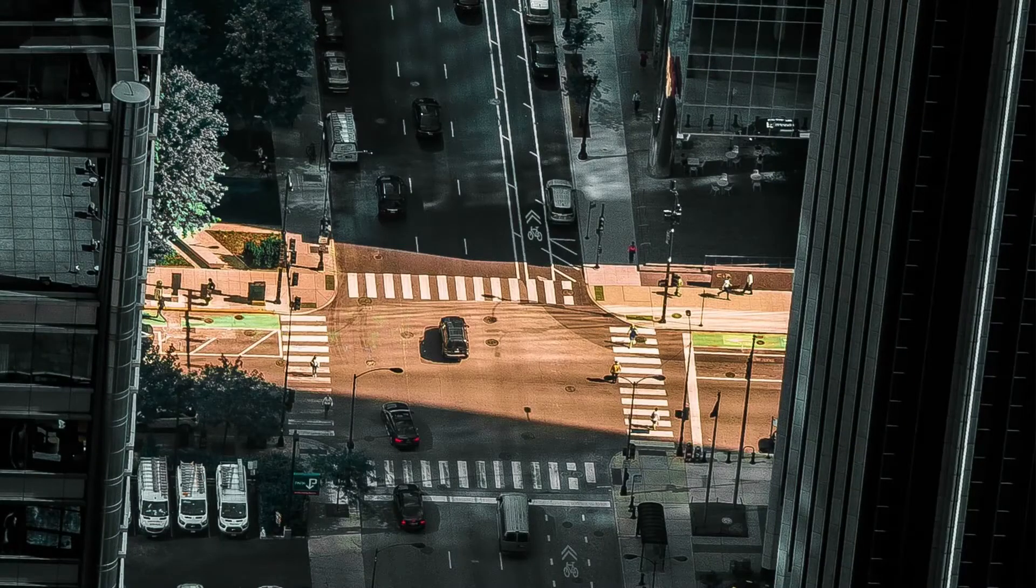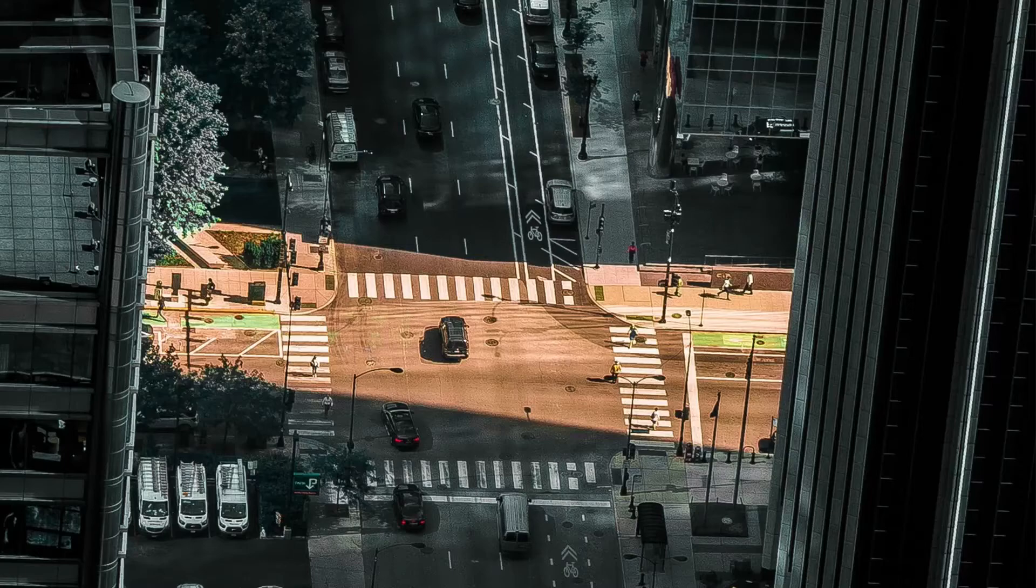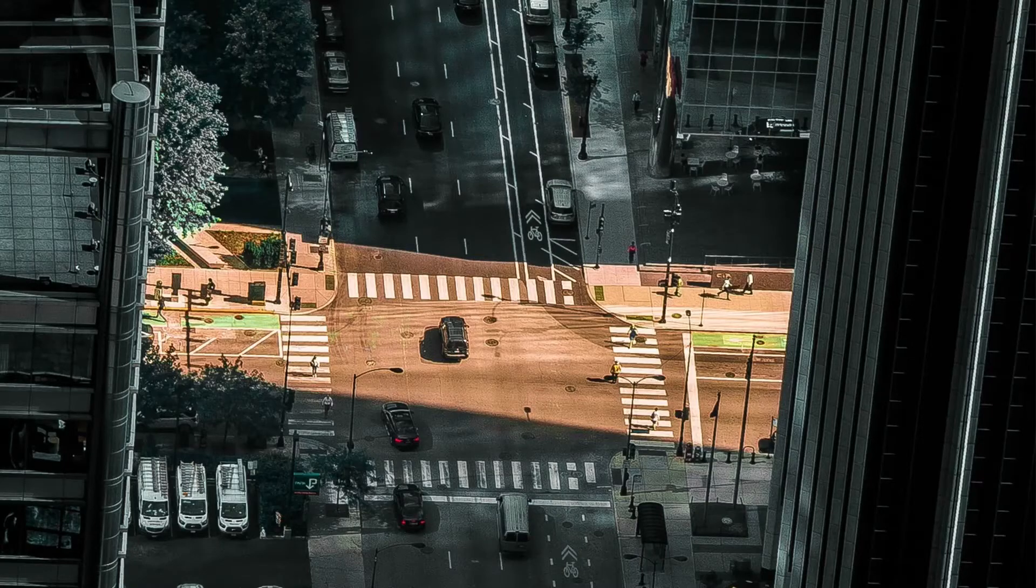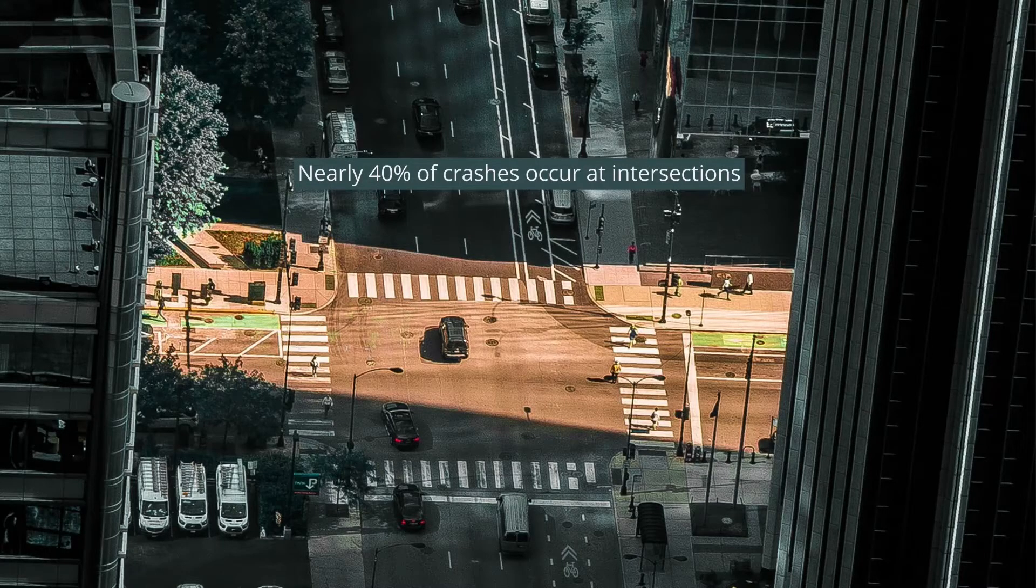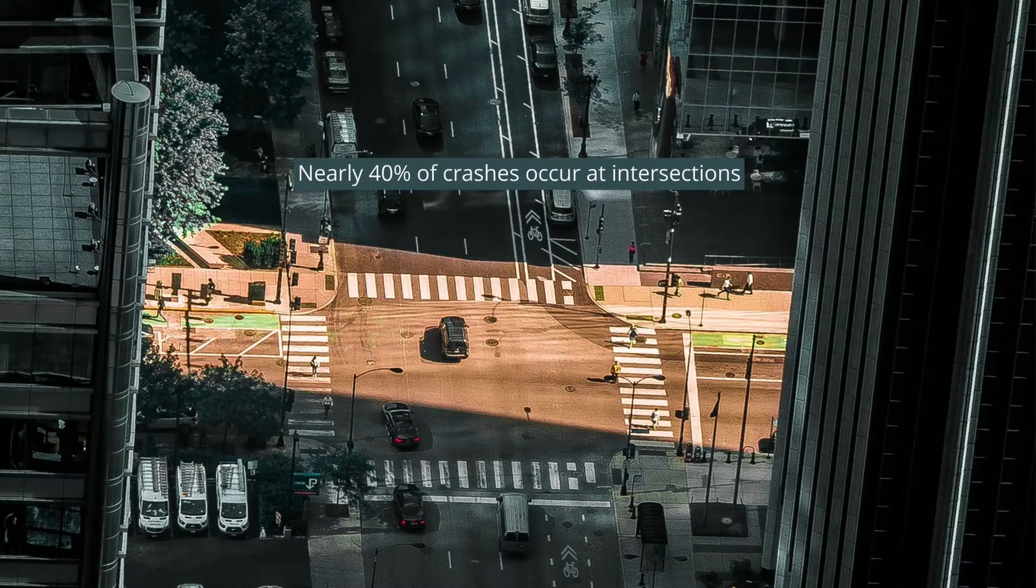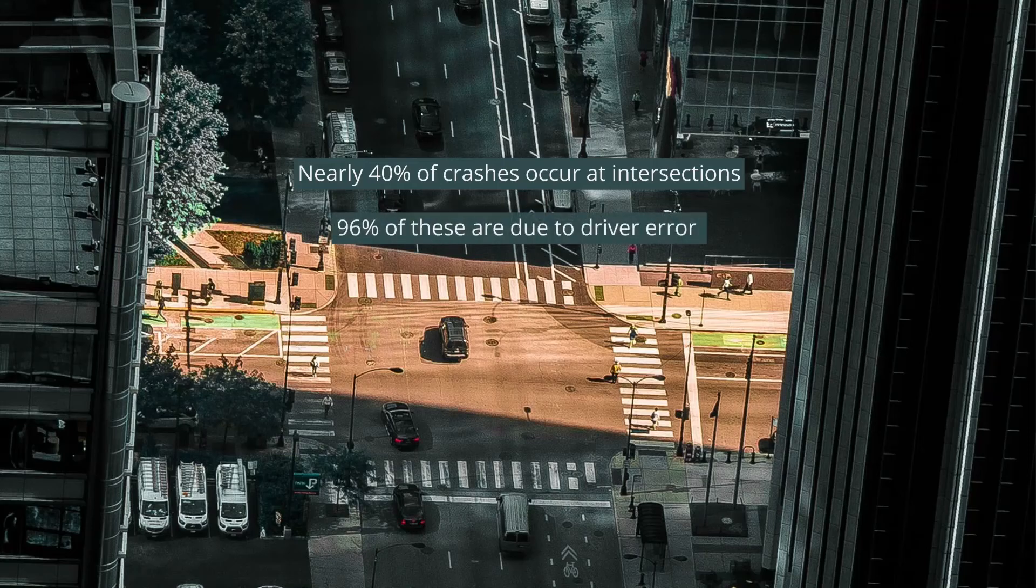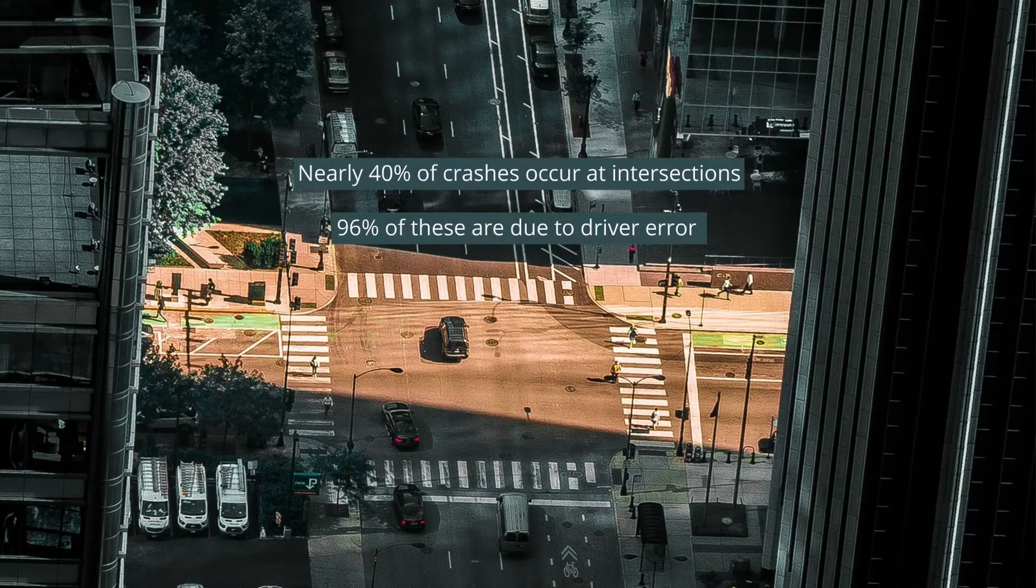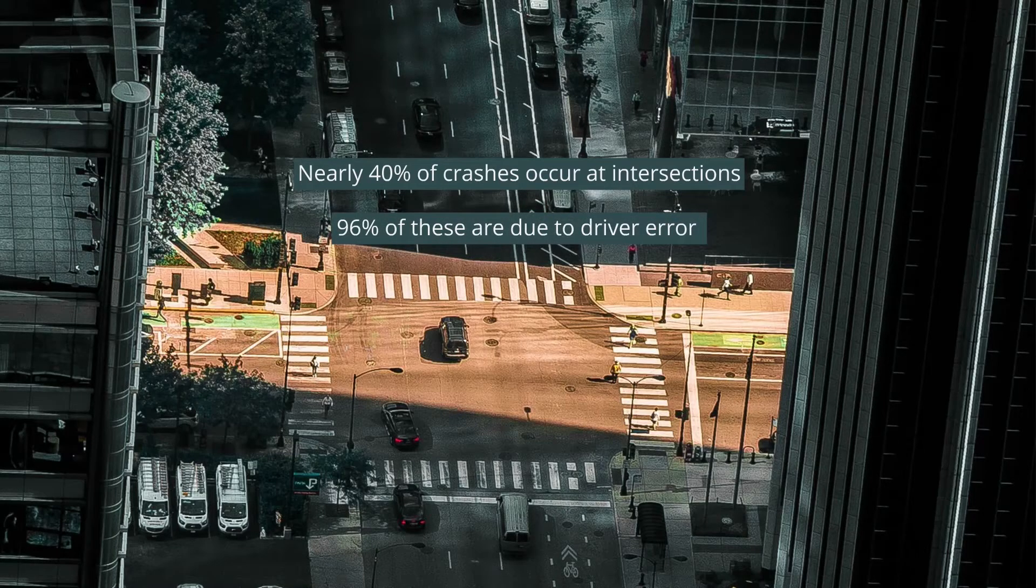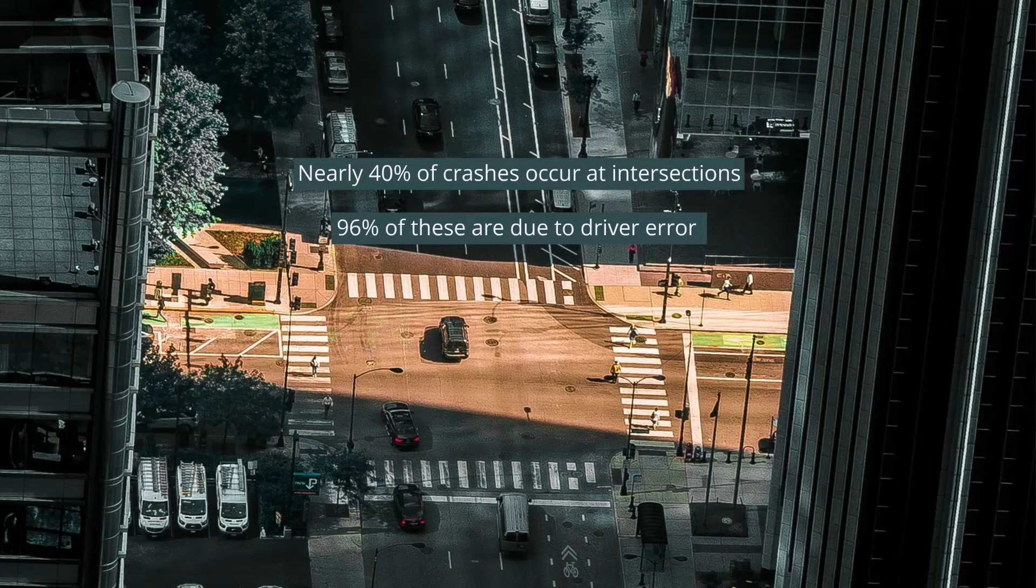Intersections are very dangerous places. According to the NHTSA, nearly 40% of crashes occur at intersections, and 96% of these are due to driver error. How should you approach an intersection?